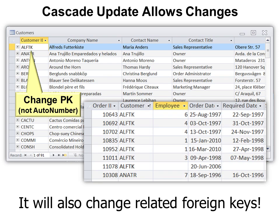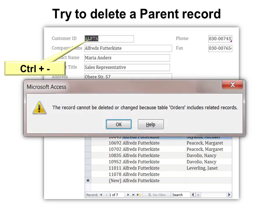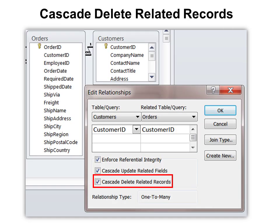It will also change related foreign keys. So because one customer has many orders, it will go into the orders table and change the customer. If you try to delete a parent record, it'll say you can't — you can't change or delete that parent record. We saw that before because of our enforce referential integrity. However, you can choose cascade delete related records — the third option. Note that cascade update and cascade delete only become available if you've got enforce referential integrity turned on.